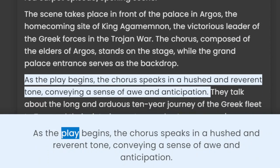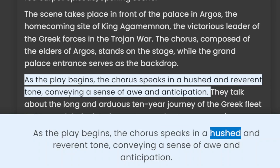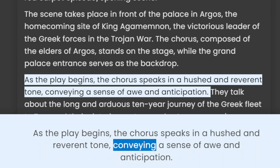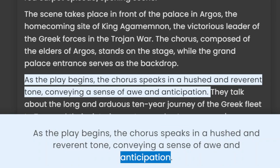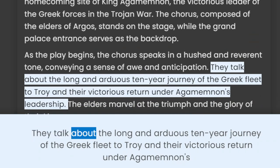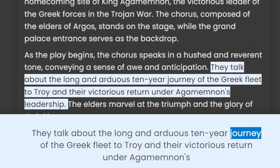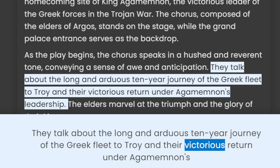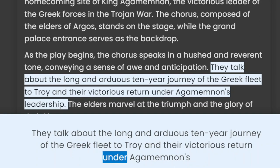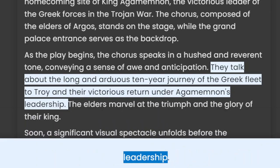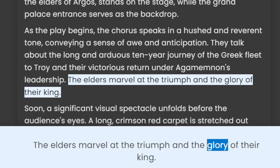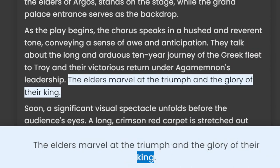As the play begins, the chorus speaks in a hushed and reverent tone, conveying a sense of awe and anticipation. They talk about the long and arduous ten-year journey of the Greek fleet to Troy and their victorious return under Agamemnon's leadership. The elders marvel at the triumph and the glory of their king.